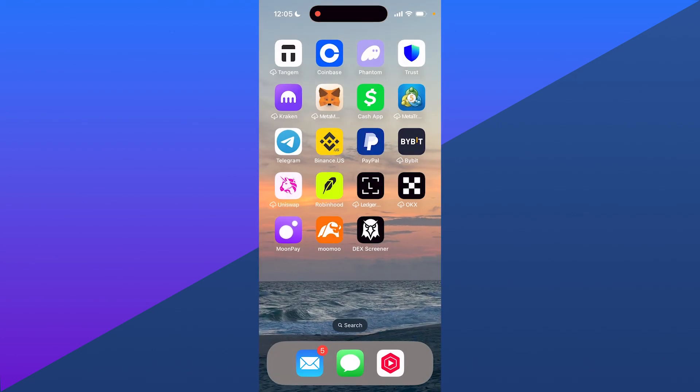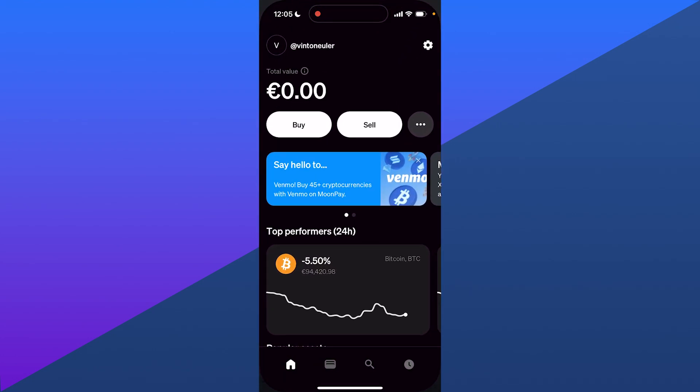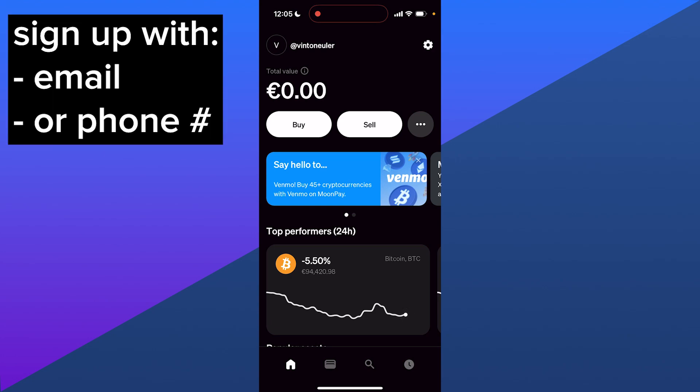Once you have the app, simply open it and you'll be brought to this page after you sign up with your email or phone number to easily create an account.